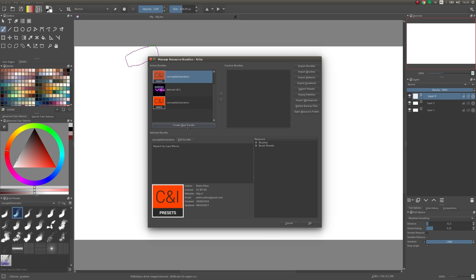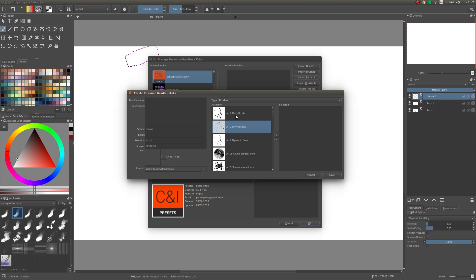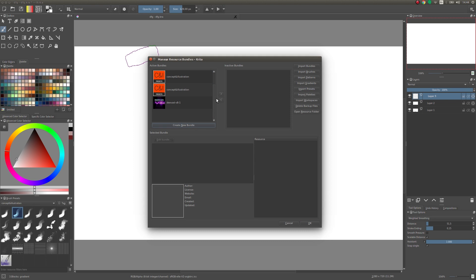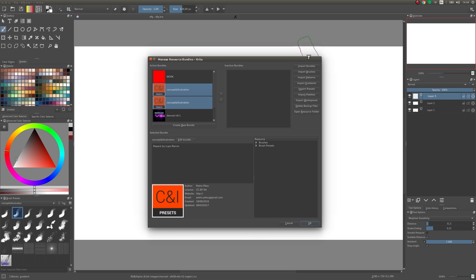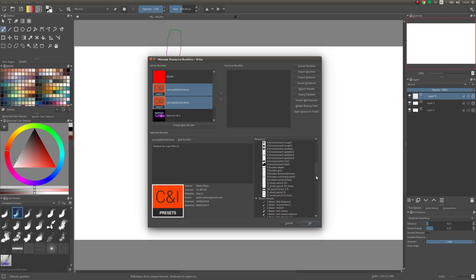You can create a new bundle if you want to export your brushes — just select your preset, put in a name, description, some picture or whatever, find a destination, and save. You can also edit a bundle to add or remove brushes. You can import gradients and other things, but usually people just pack everything into bundles when exporting from Krita, so you can import the whole thing at once.